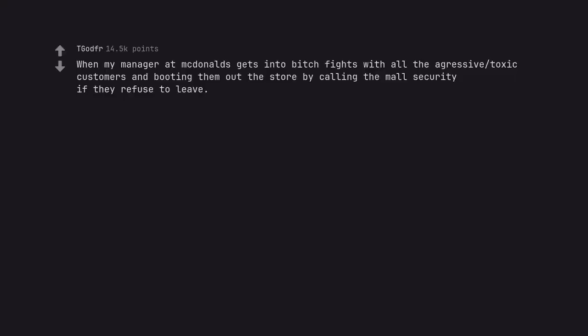When my manager at McDonald's gets into bitch fights with all the aggressive toxic customers and booting them out the store by calling security if they refuse to leave. Actually sounds like a good manager.